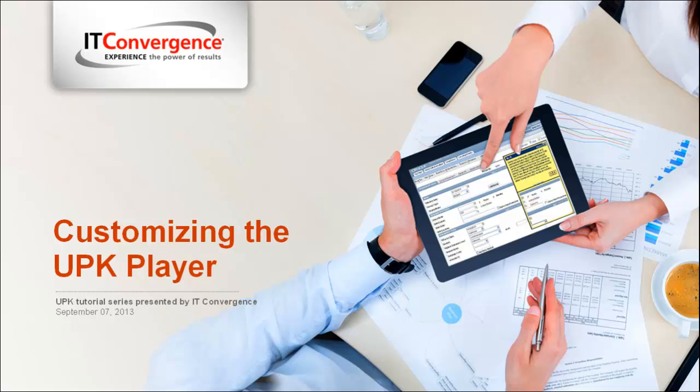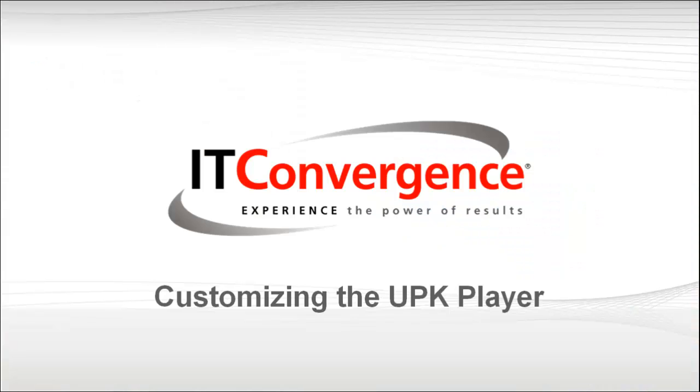Hello and welcome to IT Convergence User Productivity Kit tutorial series. This is a short demonstration of how to customize the Player interface by modifying the default small logo to fit your corporate look and feel.